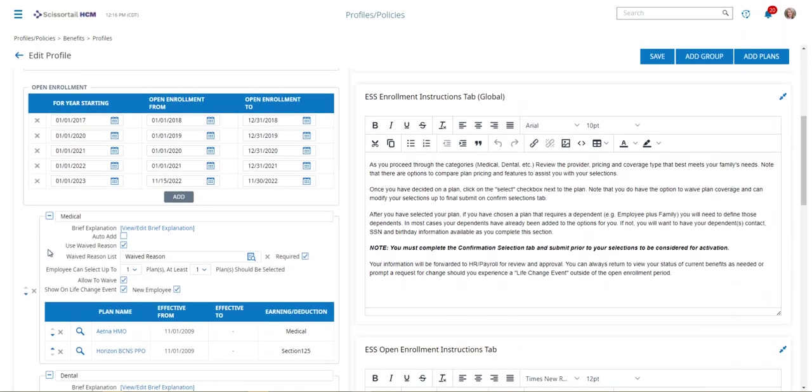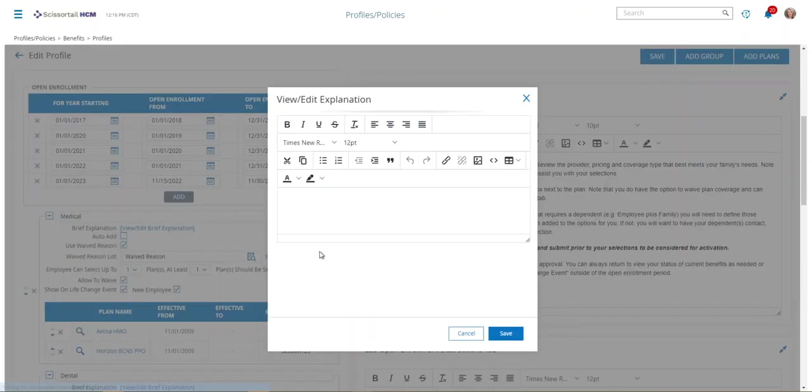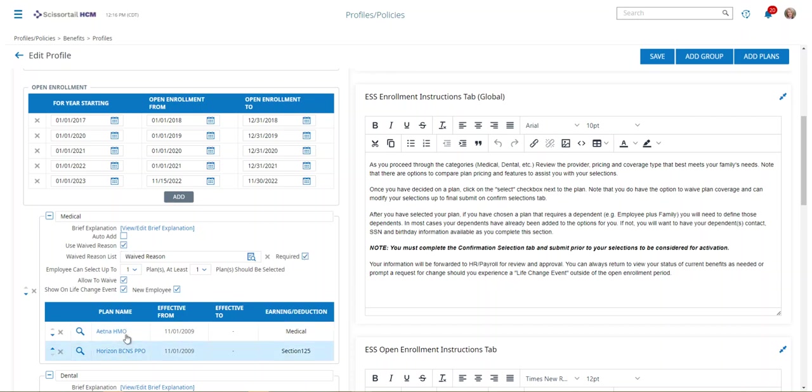Don't forget that under each group, we've got a medical group. Under each group you have a place to view and edit a brief explanation of that medical group and any information you want to share about the coverages. You can determine to use waived reasons or not by checking this box, and if you want to require them, you would check this box.